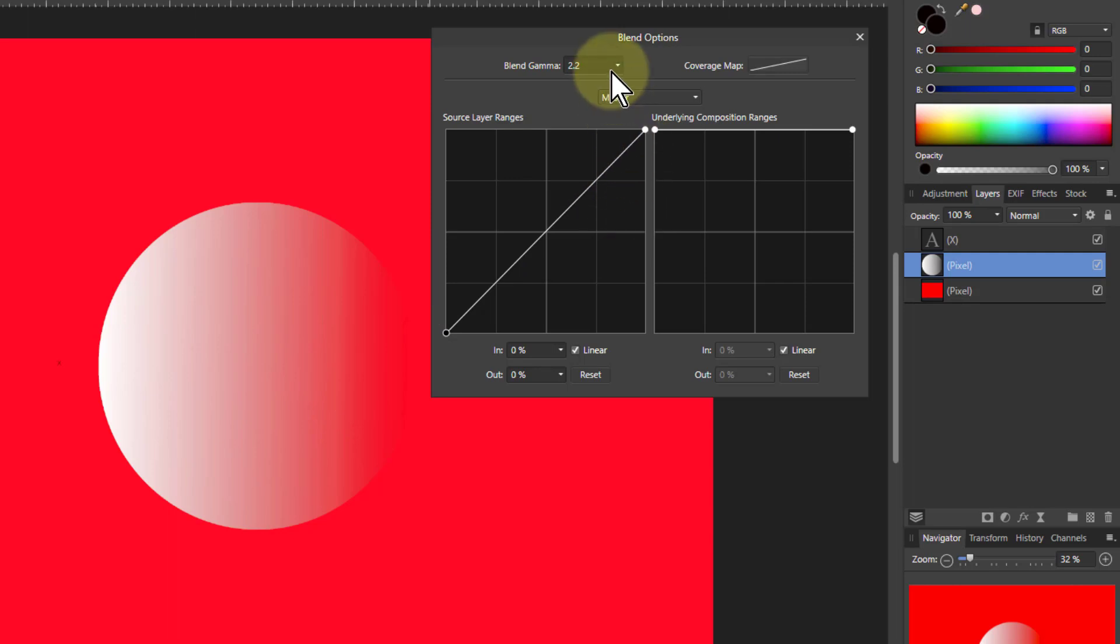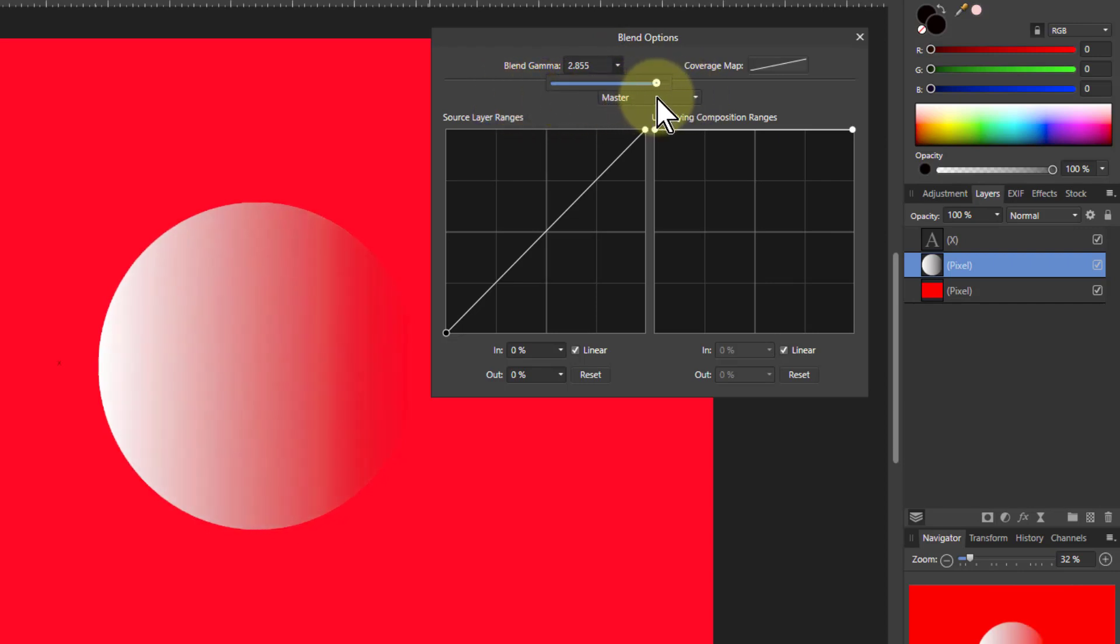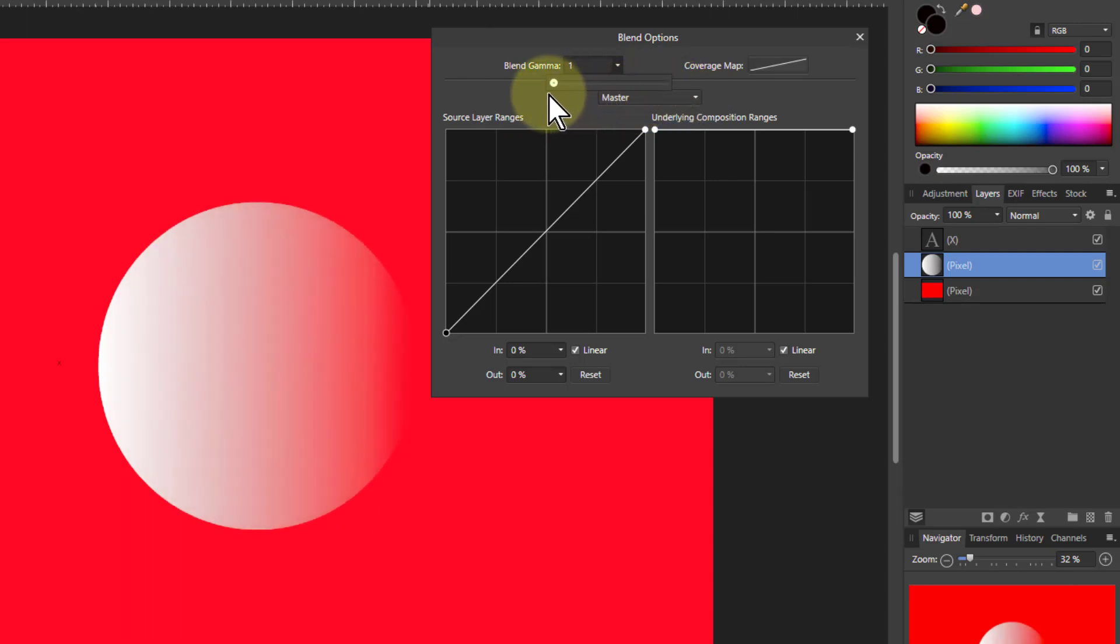But now let's try playing with the blend gamma. And what this does is adjust that a little bit more. It gives it a little extra tweak. Look at this. So if I go all the way up to three then I'm seeing more of the red underneath. And if I'm going all the way down to one I'm seeing less of that underneath.